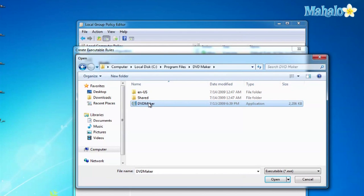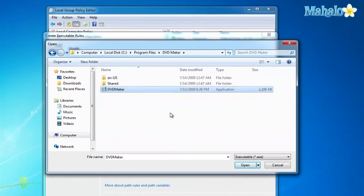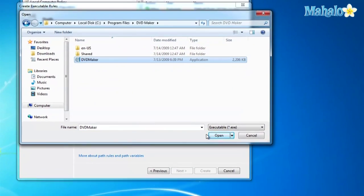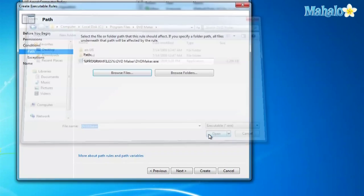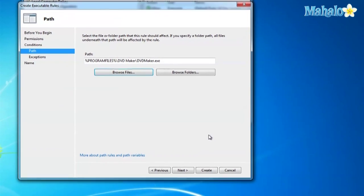So go ahead and click on iTunes. Select iTunes. Select down at the bottom and click Open. So there's my path. Now I click Next.